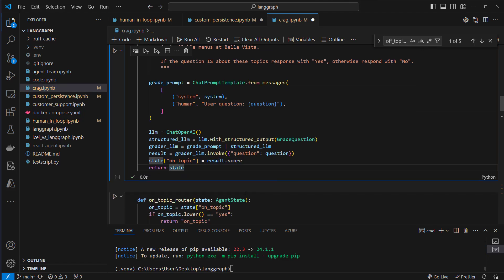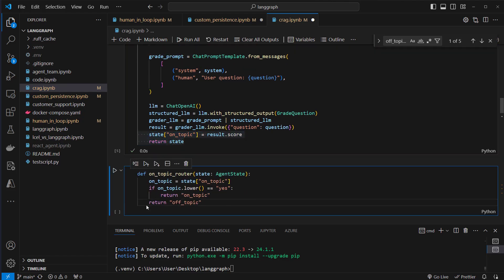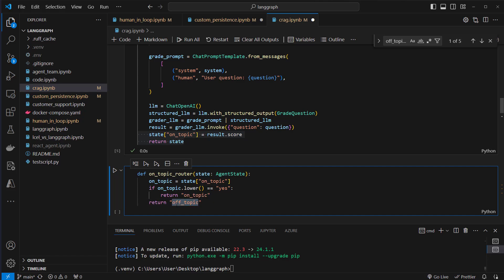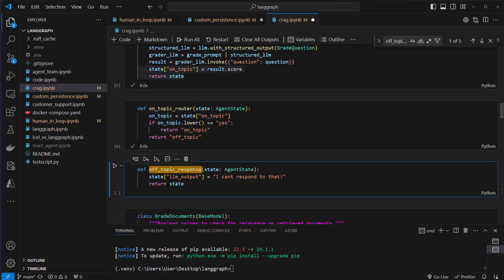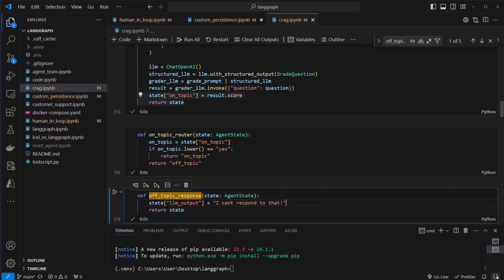Now we can use the on_topic state to perform routing. We create another function, on_topic_router, where we pass the state, extract the on_topic value, and make it lowercase. If it's yes we return on topic, and if not we return off topic. The off-topic response is simply 'I can't respond to that' — we don't need another LLM call. We could do that, but doing it this way makes the whole application faster and a lot cheaper.